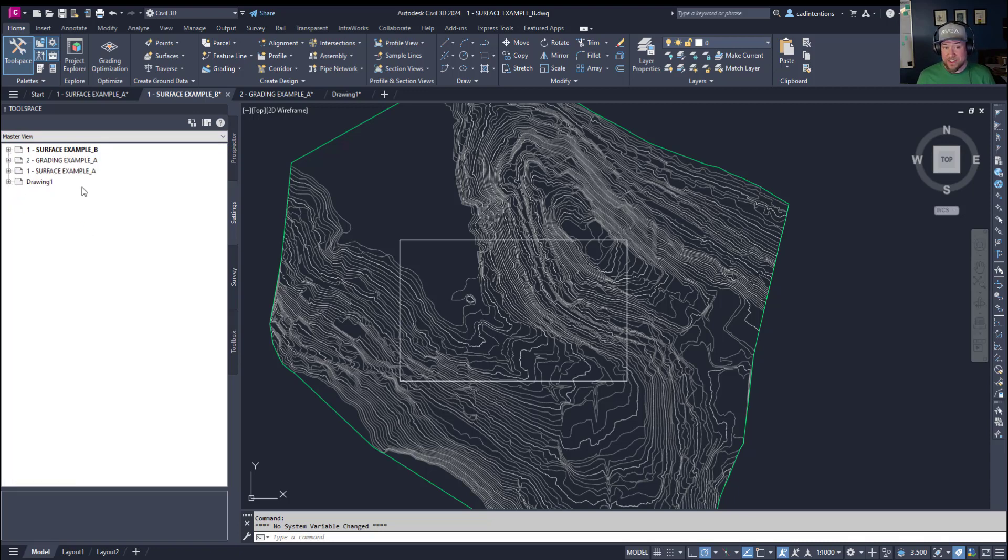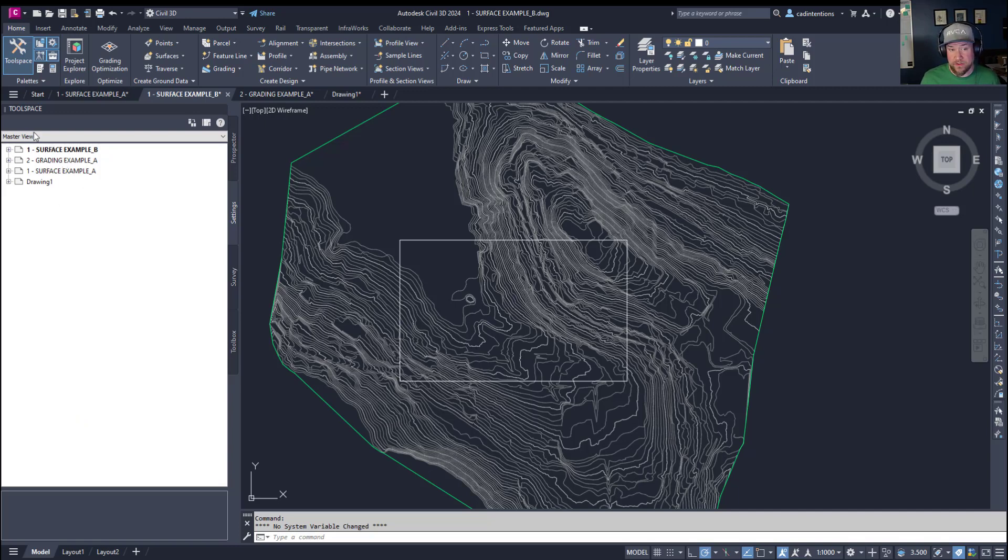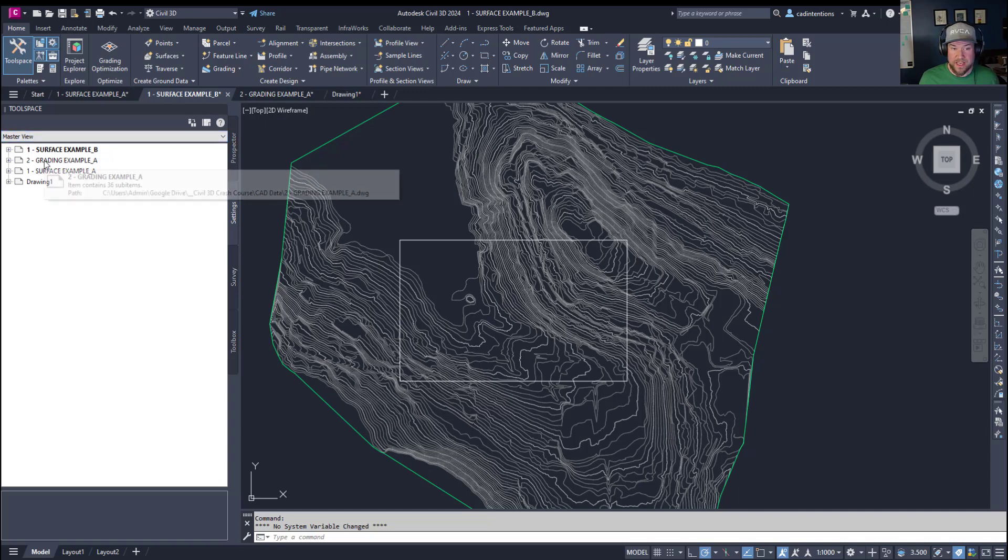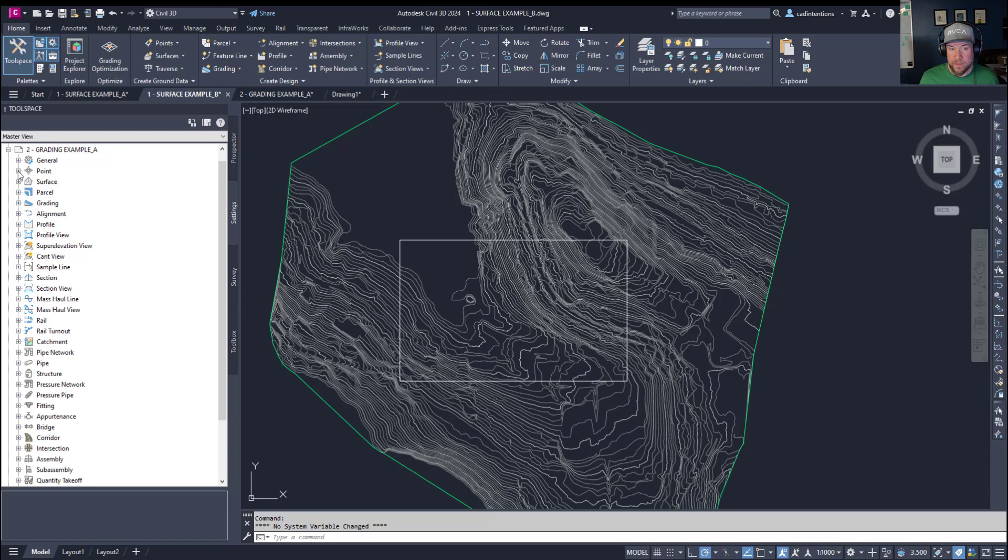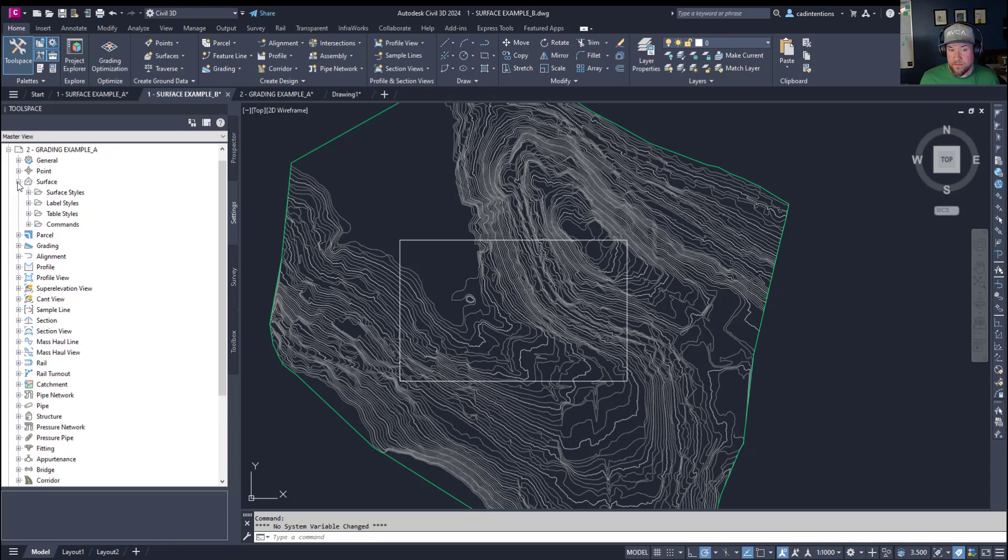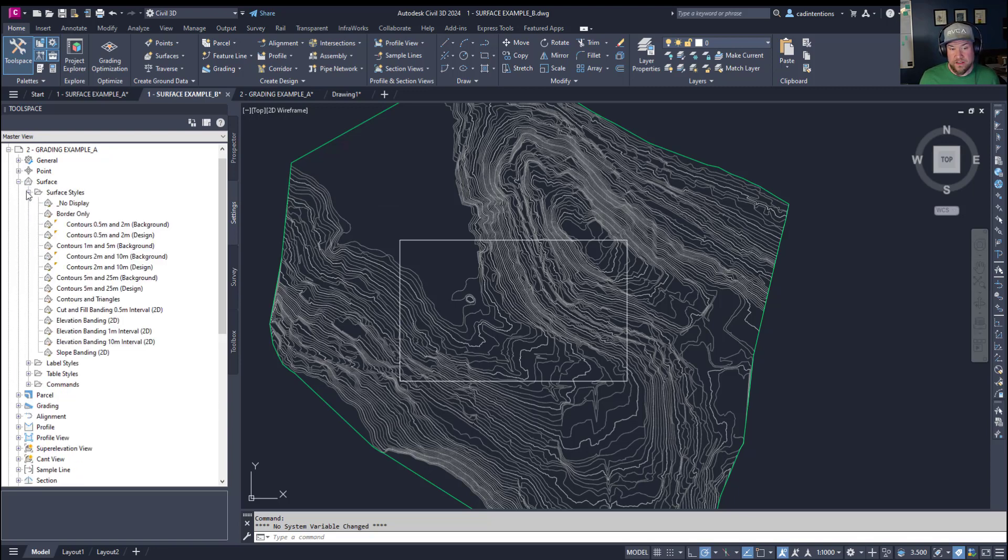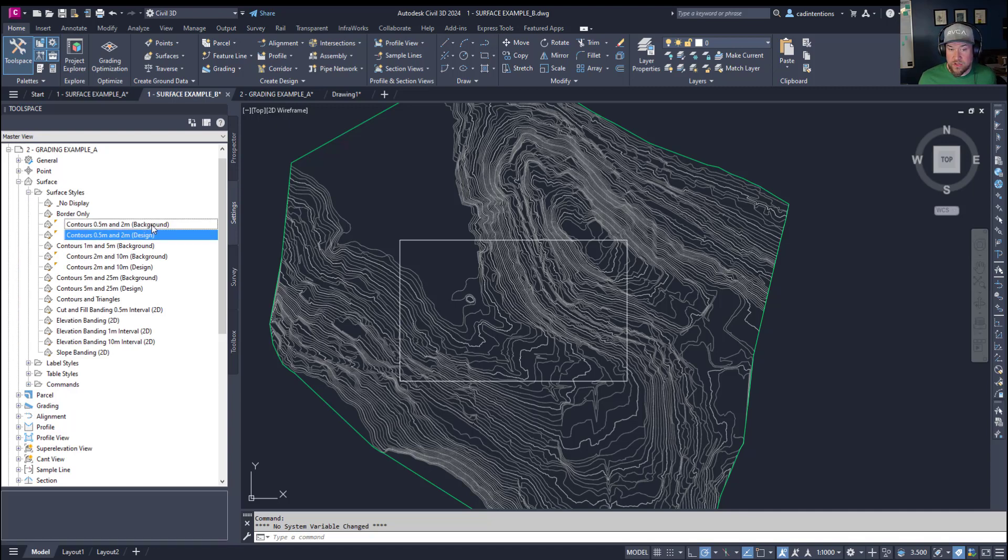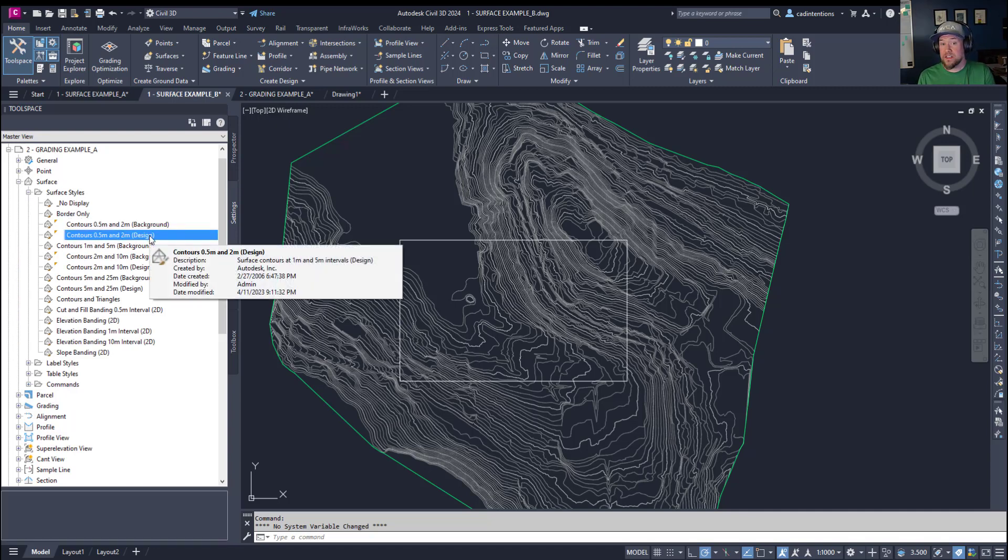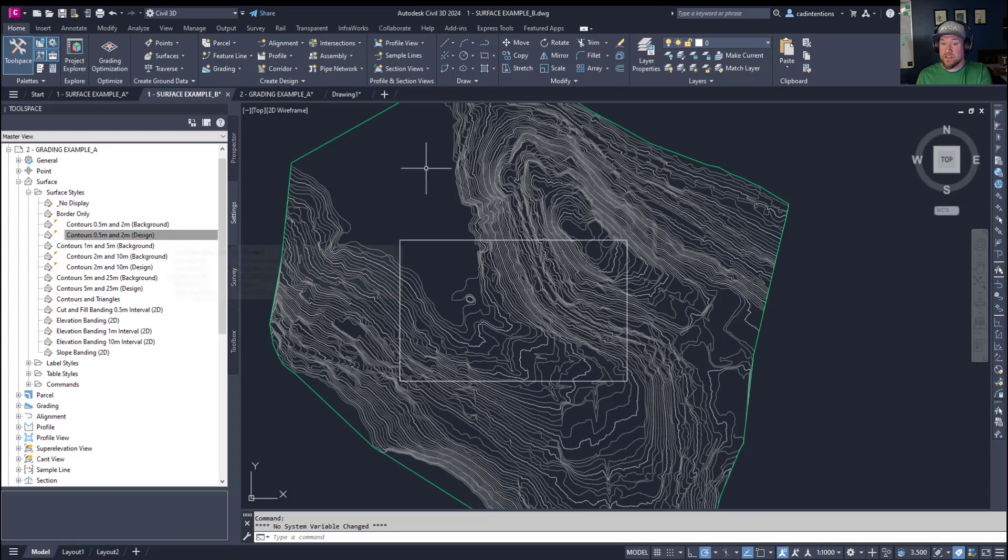Now you can see the drawing I have open is shown at the top here but if you change the drop down at the top to master view this is now going to show all of the drawings you have open. Now the easiest way to copy these styles into your current drawing is to simply navigate to the style you'd like in the master view.